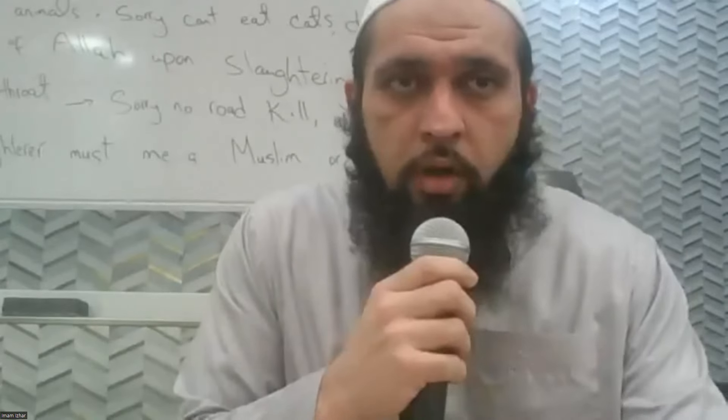As-salamu alaykum wa rahmatullahi wa barakatuh. Inshallah, we're going to begin with a quick recitation of the Qur'an.